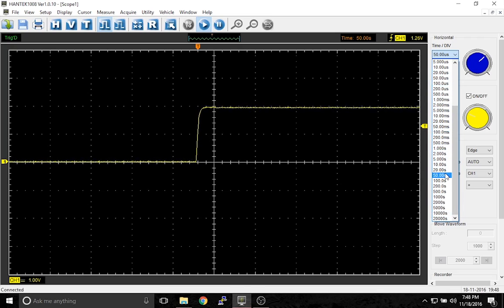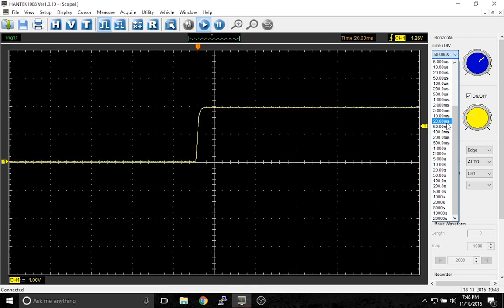S is seconds, MS is milliseconds or thousandths of a second, and US is millionths of a second or microseconds.